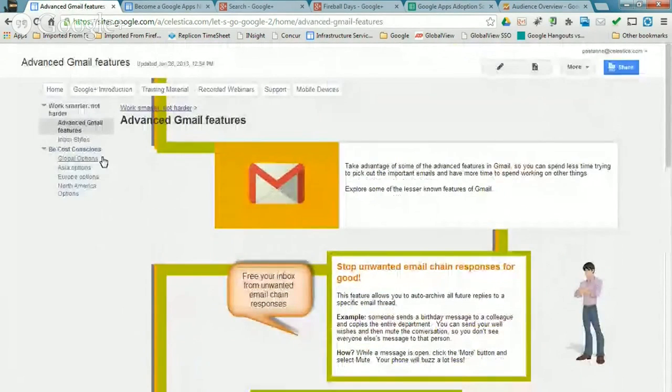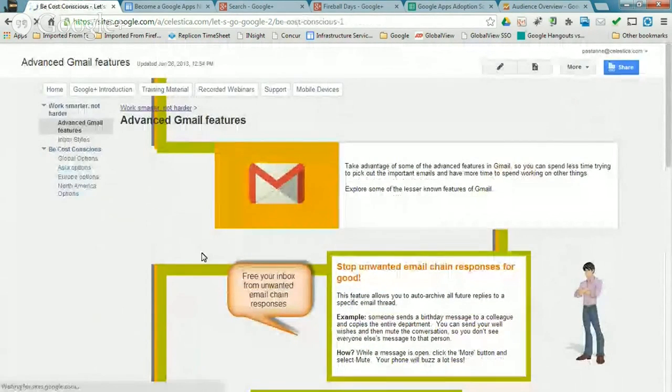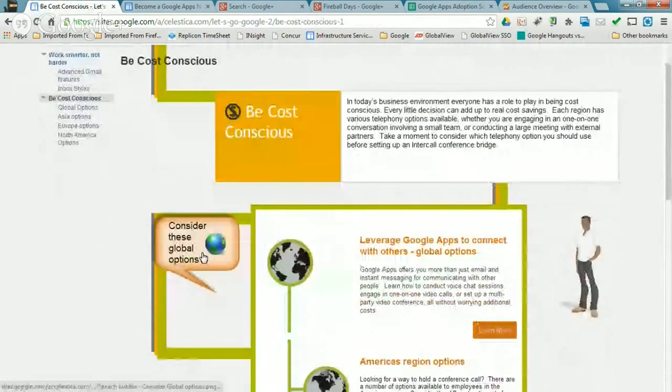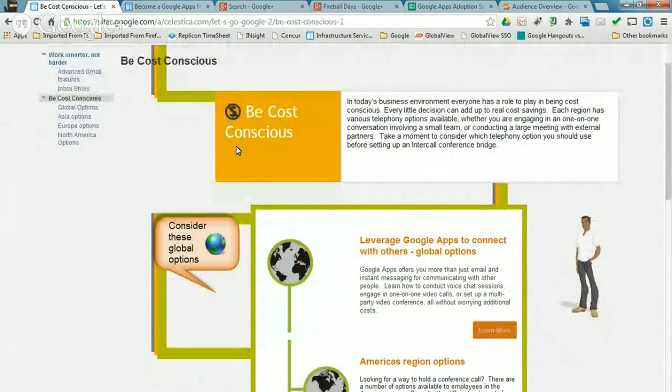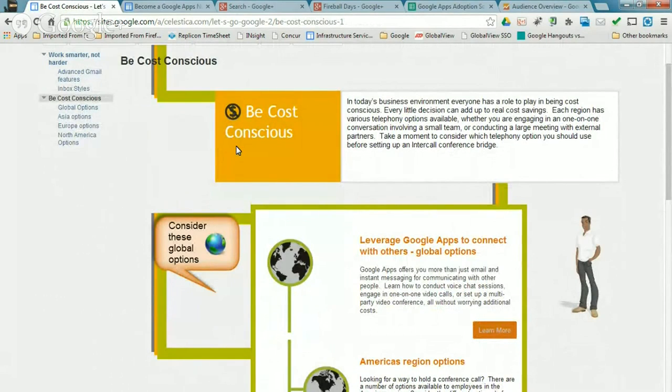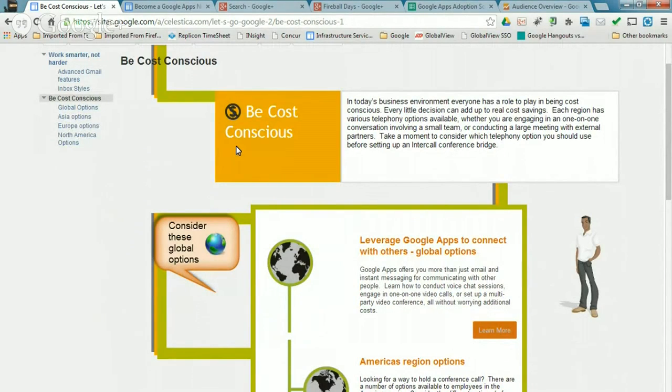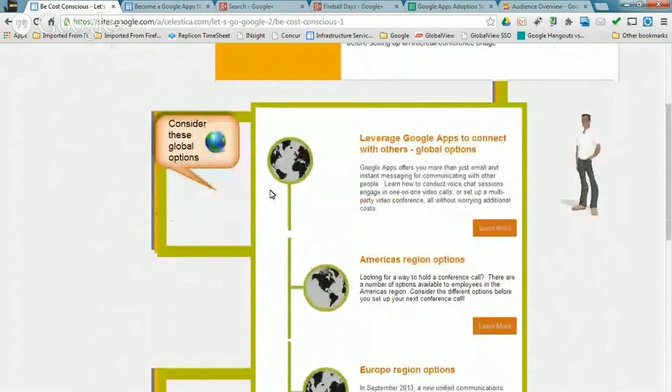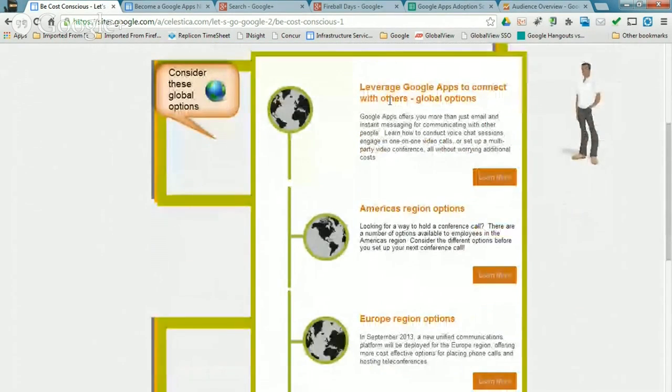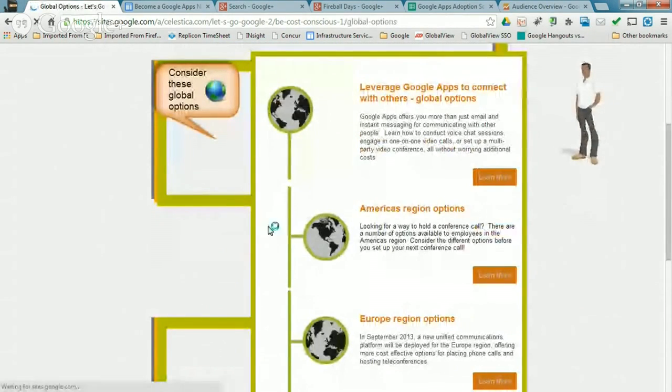The next one we touched upon was what we're calling our be cost conscious storyboard. And the intention here was really for us to promote the unified communication capabilities that came with the suite of Google Apps products and tools. And it's basically one global constant we have across our global organization. Each region has its own various alternative telephony options, but the Google Apps suite was the global option here.